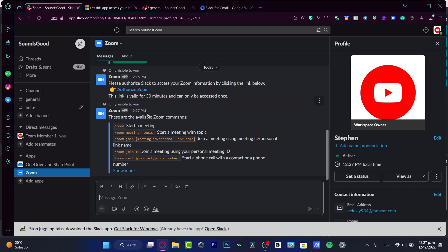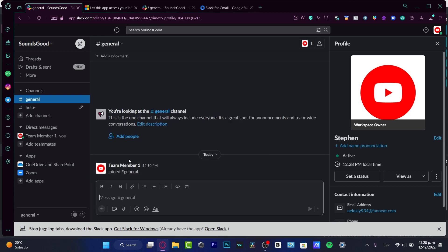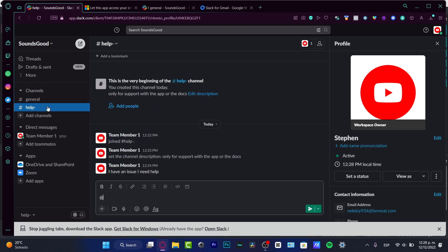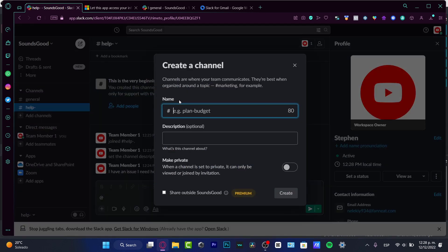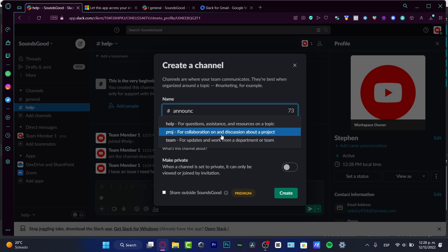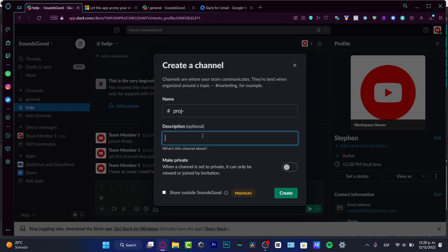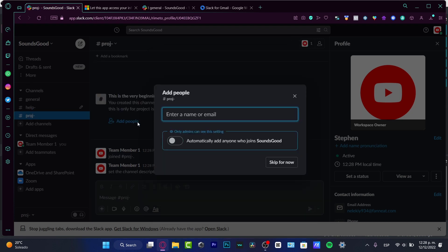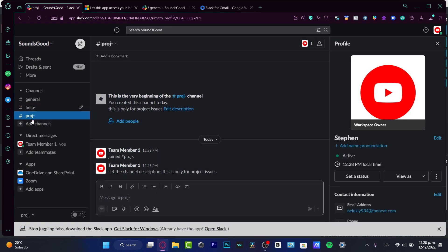I love the fact that in Slack you can create specific channels for specific topics. As you can see, we've created the Help channel. You can add channels for announcements, collaborations on a course, a project, updates, work, or departmental teams. For example, adding a Project channel — give it a description, note it's only for project issues, and hit Create. Topics keep your channels organized and your team communication structured.